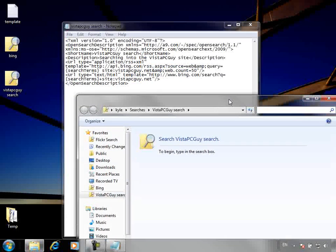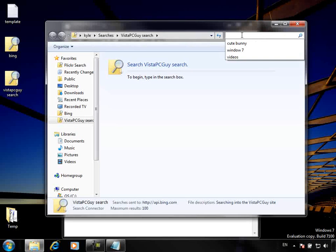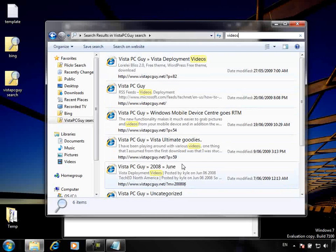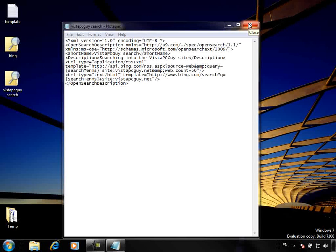So from within here, say for instance I want to search for videos — the links I've put up for the How Do I videos. Here they are — all the links coming back. So that's how you can create your own search connectors, which leverage off what you already have within Windows 7 to expand your built-in search outside of your local machine.